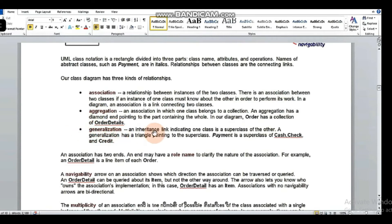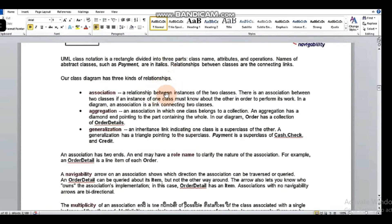Generalization is an inheritance link indicating one class is a superclass of the other. Generalization has a triangle pointing to the superclass. In our example, payment is a superclass of cash, check, and credit. Those three are subclasses and payment is the superclass.